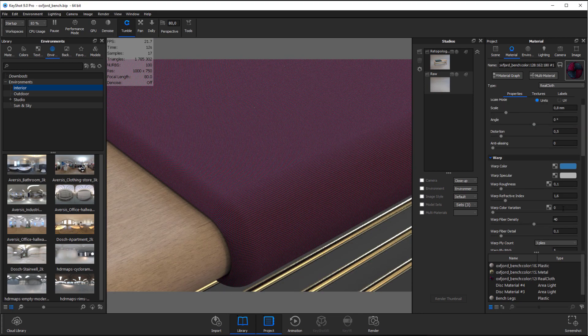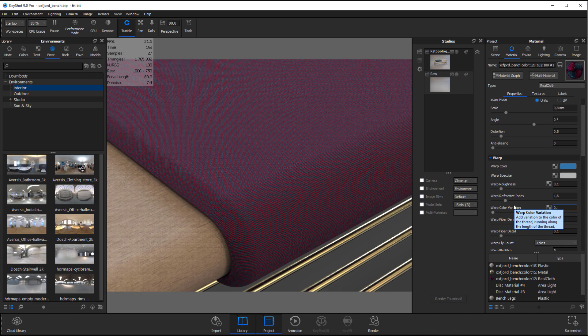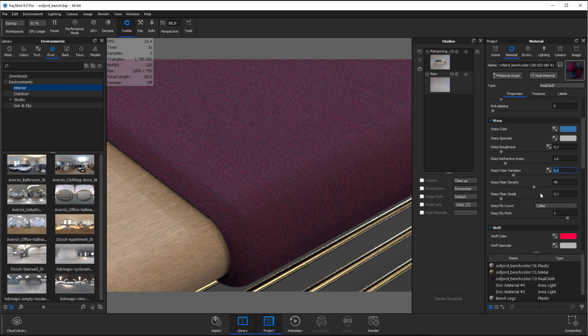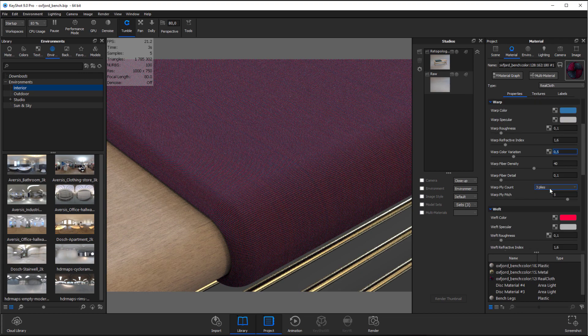In the warp and weft sections we have a parameter called color variation. When you add value here it randomly desaturates yarn thread, which is an effect I kind of like for this material.